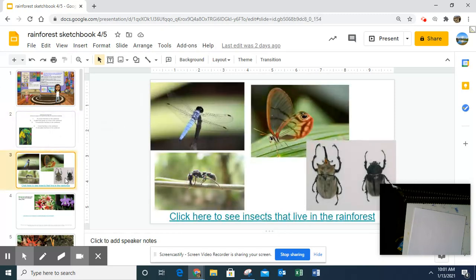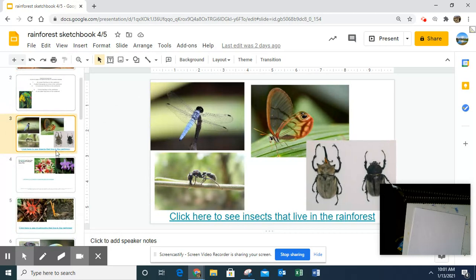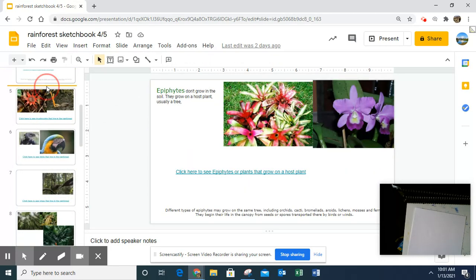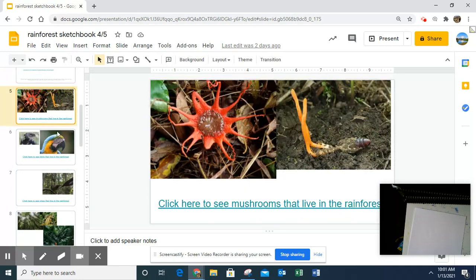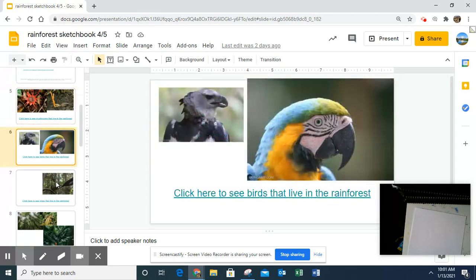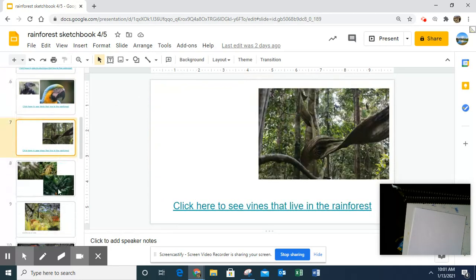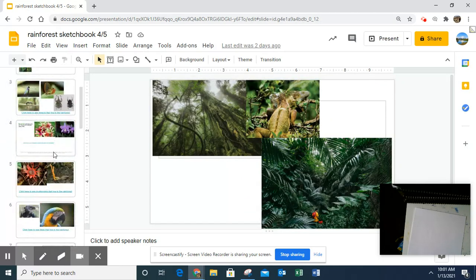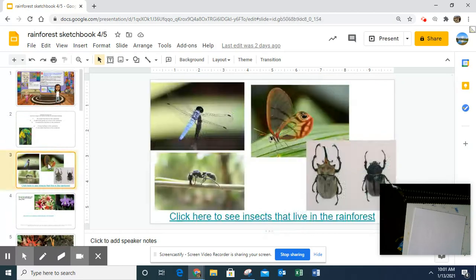So if you go through my slides here, each page has a different one of these things. It has resources for you, so you don't have to just do random searches.